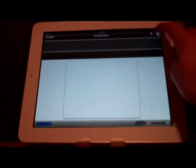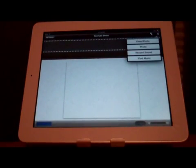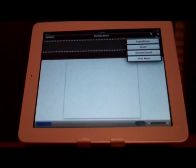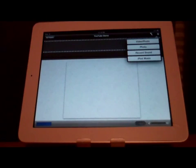By clicking the plus button in the top right corner, we can add videos, photos, or music that you have downloaded through iTunes, or record your own sound.